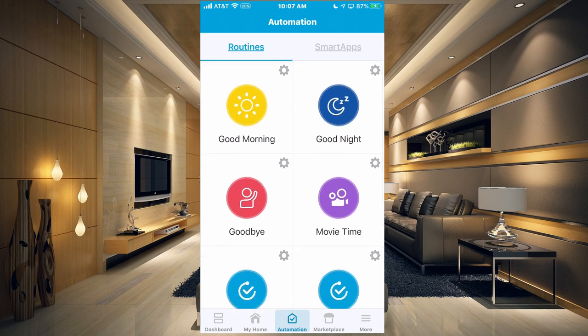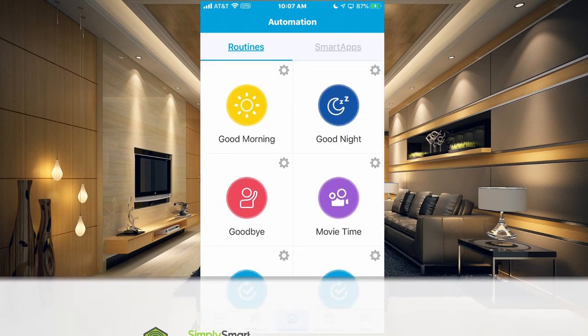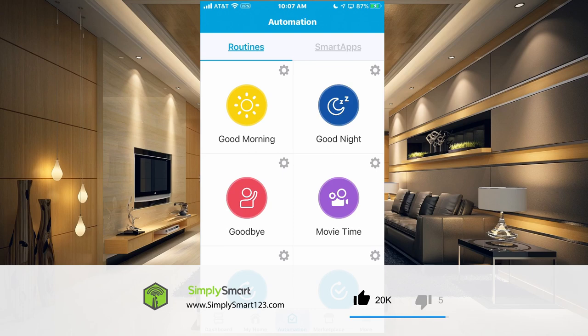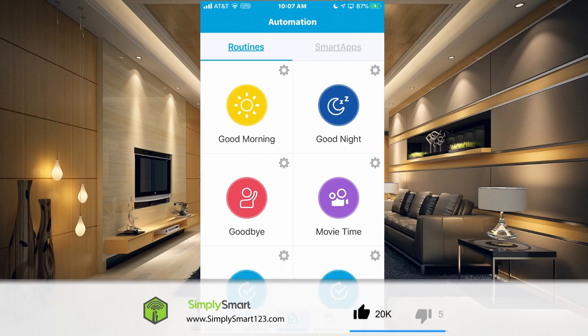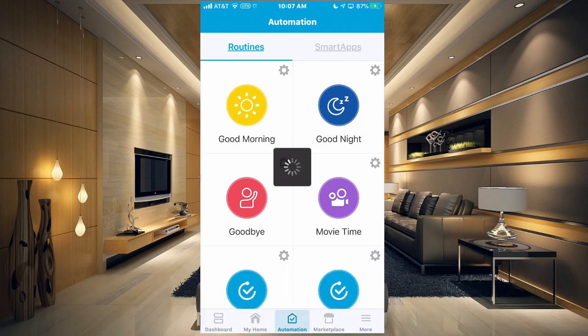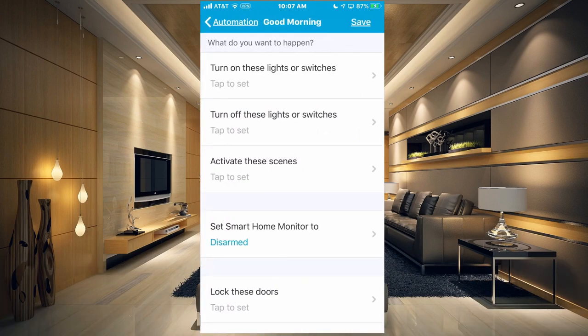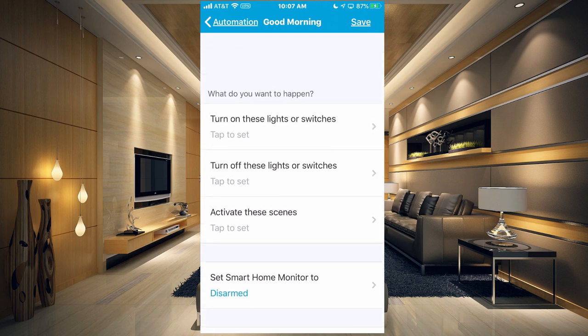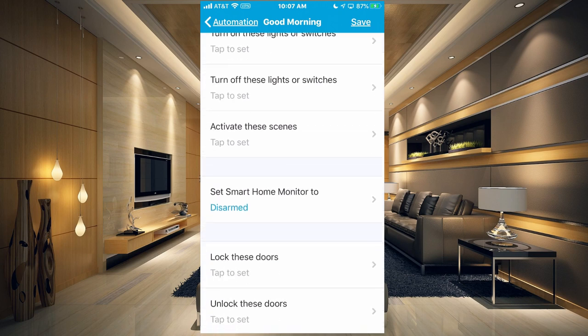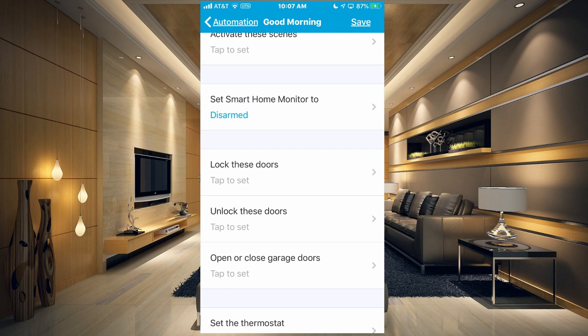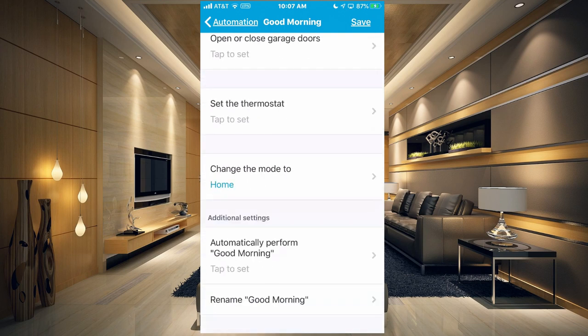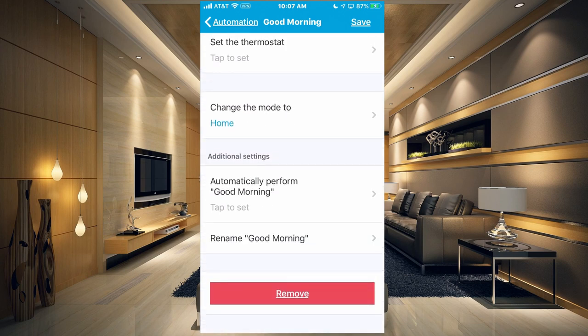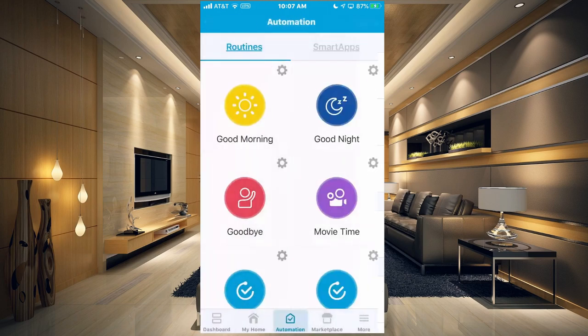So the good morning would be something that happens when you get up in the morning. So if we go into this one, tap the settings cog there. Basically all I have here is to disarm my smart home monitor and change the mode to home. So I'm going to hit save there.